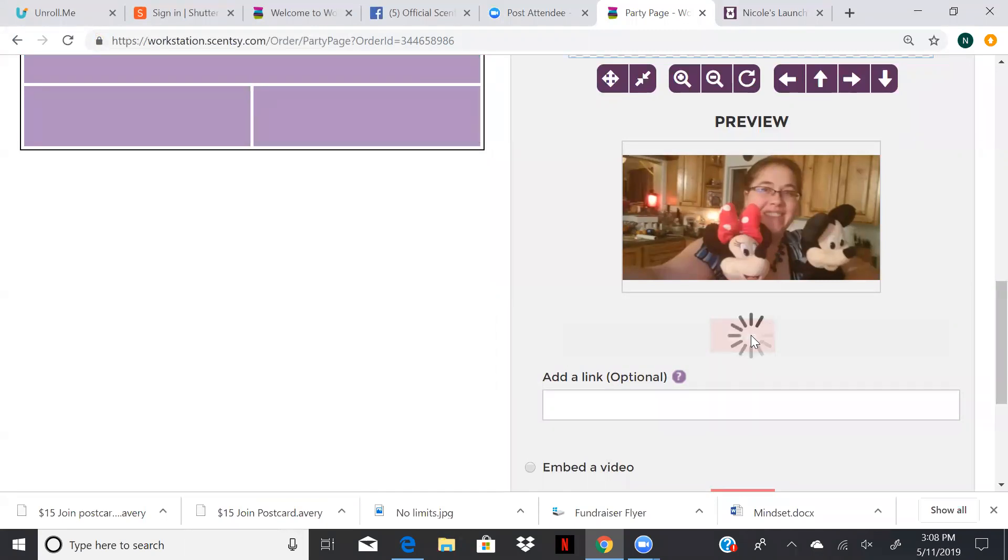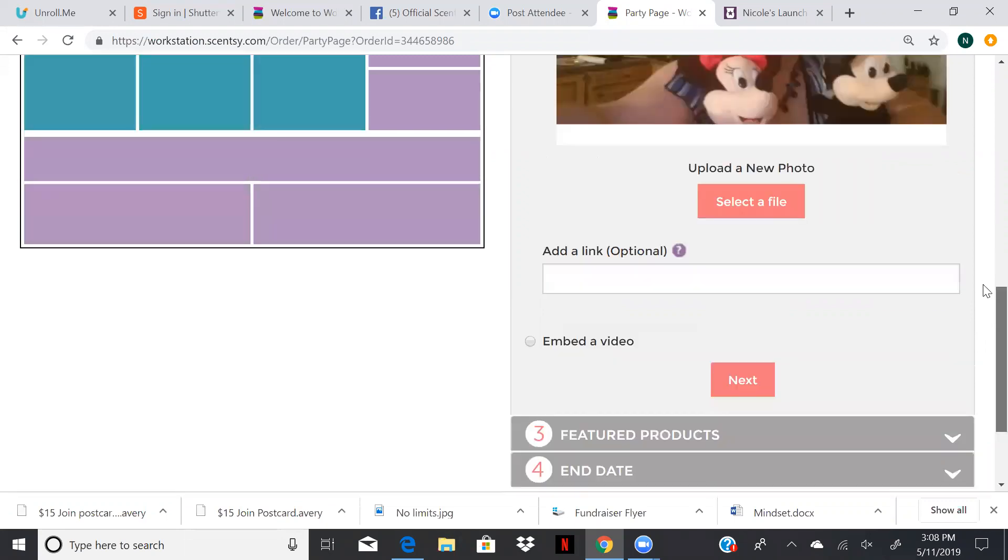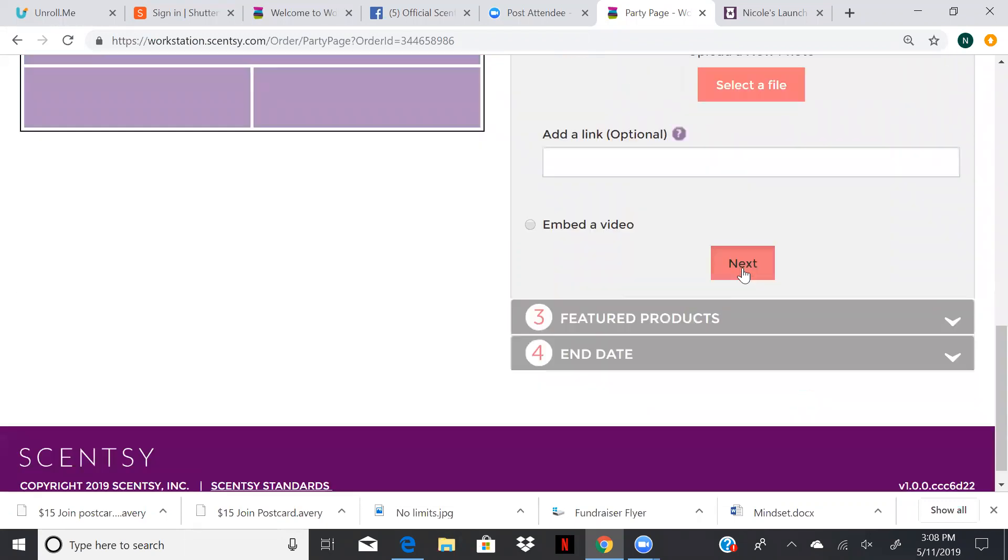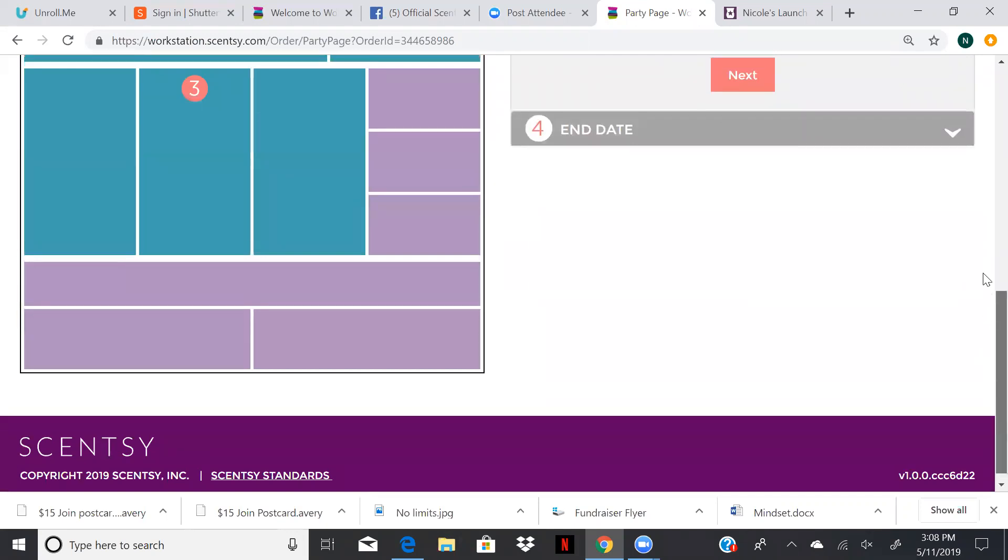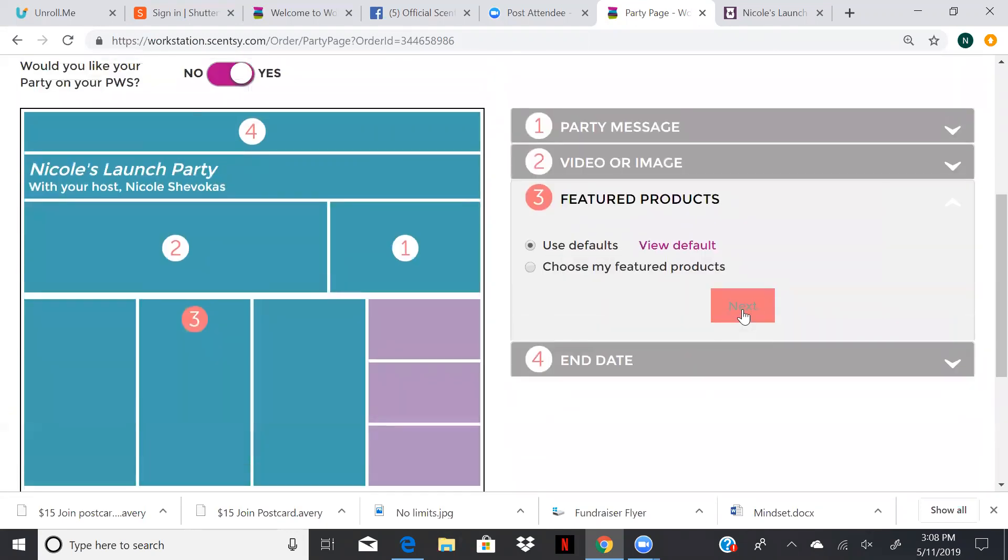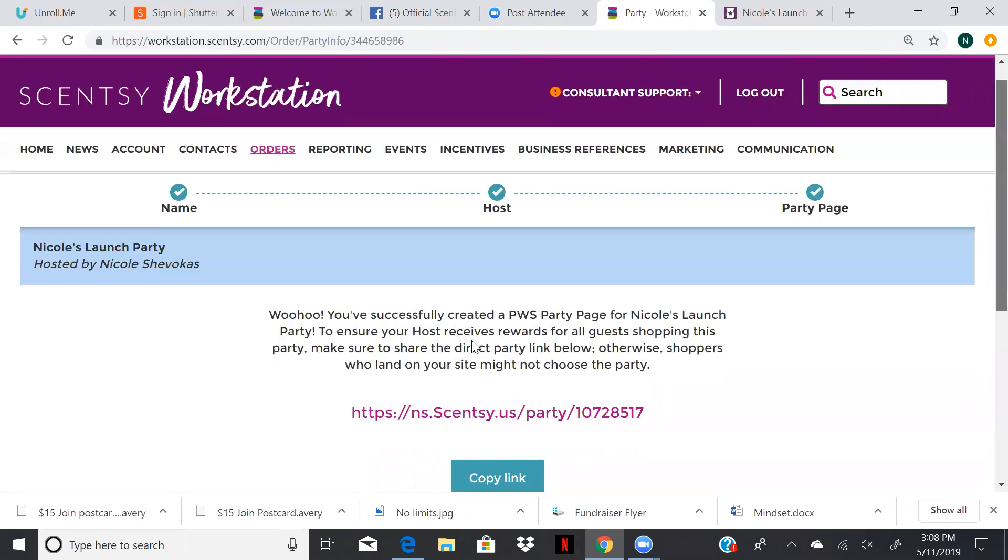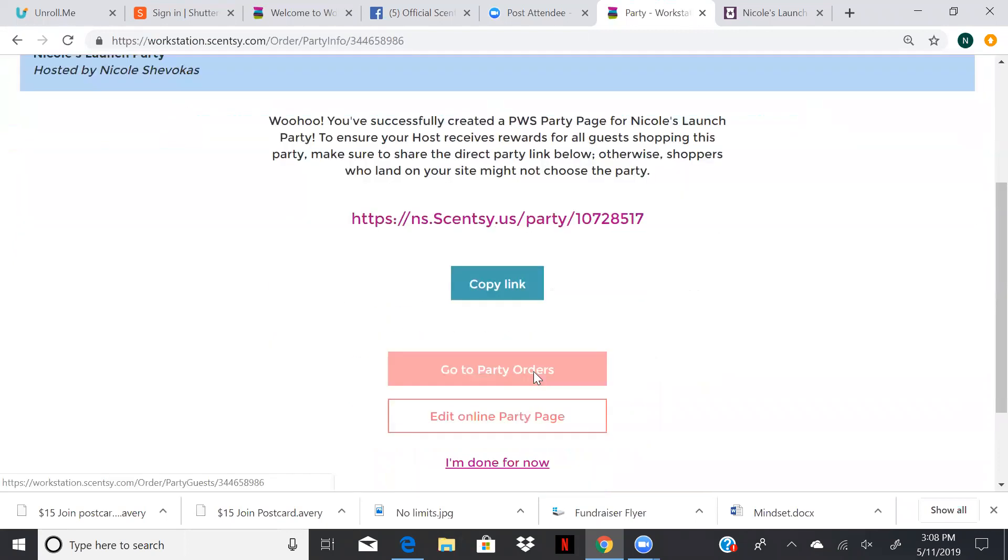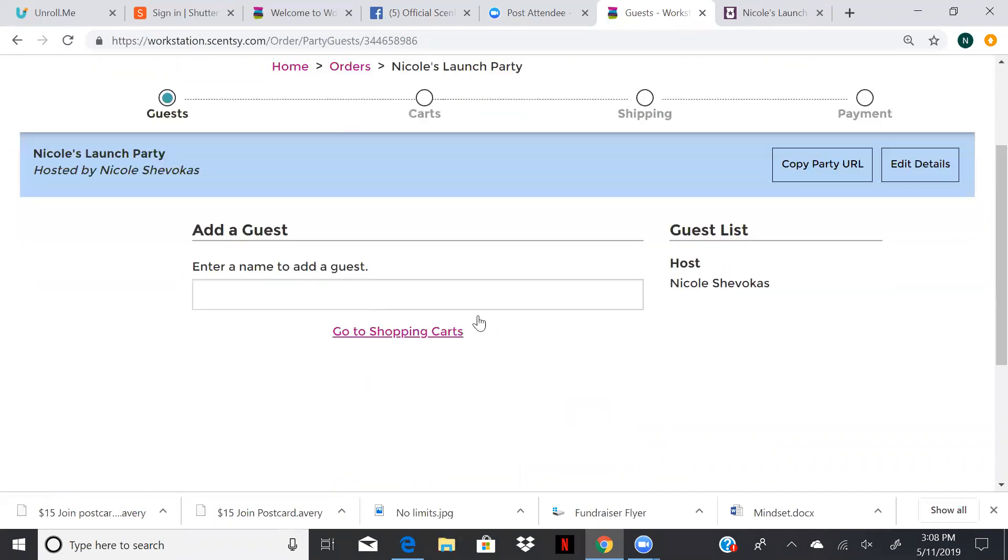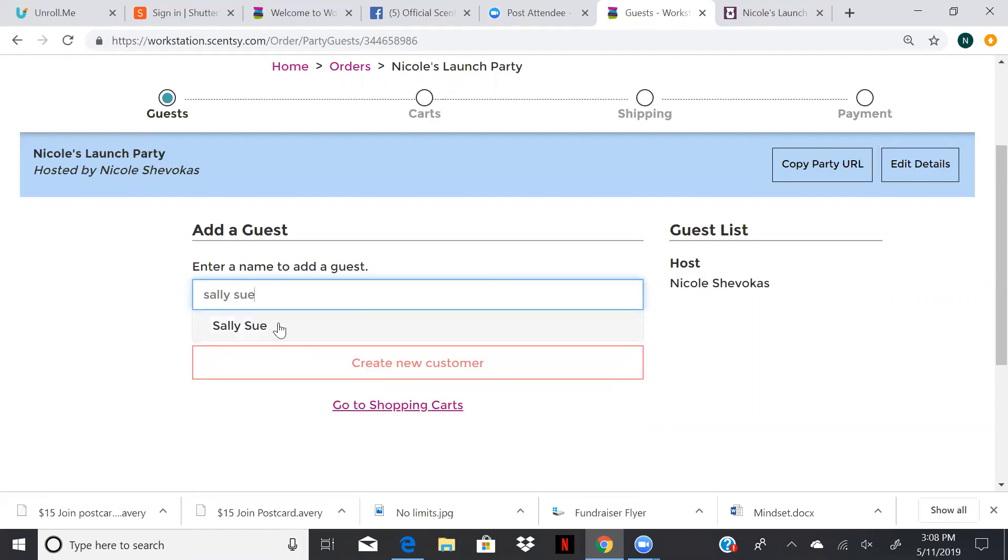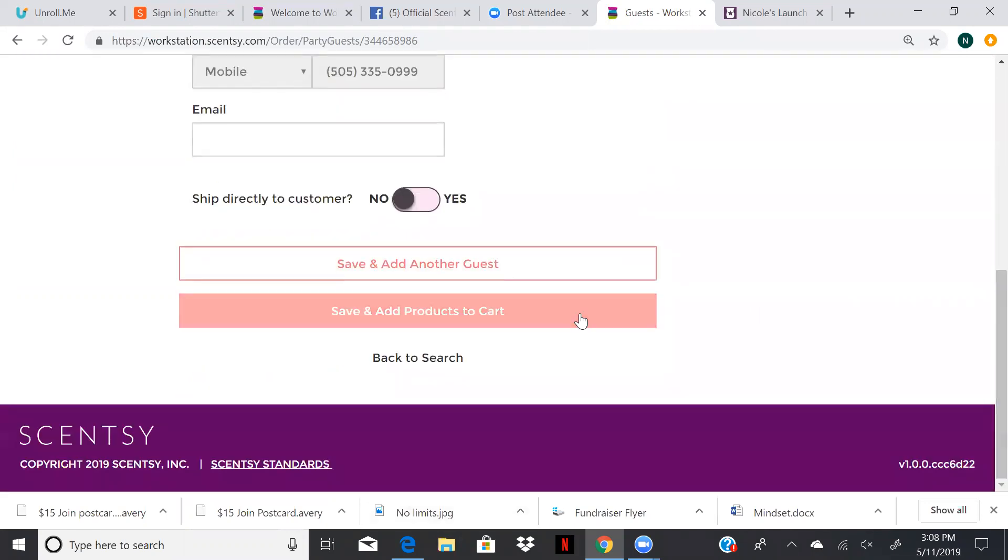So when do we put orders in through the workstation? And when do we put orders in through the website? So if we have orders of $200 or more, we're going to get host credit and free shipping on the entire party. The party all has to be shipped to one place in order for the shipping to be free for everyone. So typically, I have it shipped to myself, and then we can deliver it when it comes in.